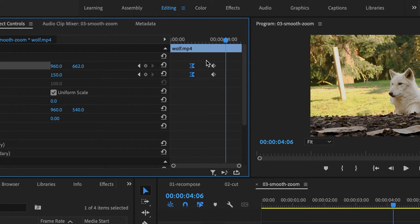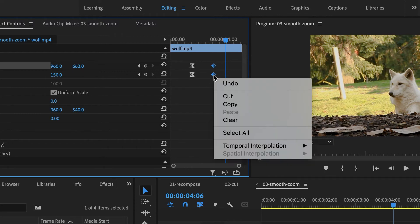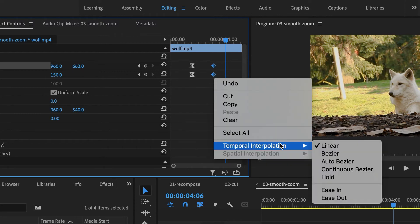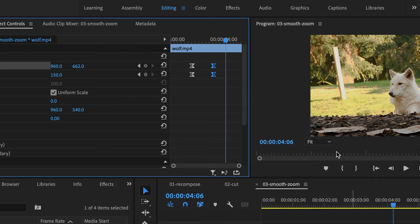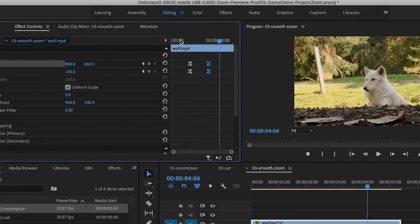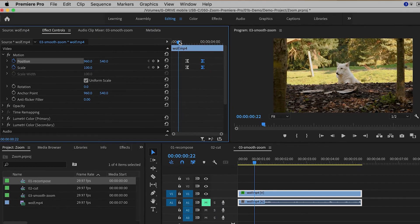Then I'll select the second keyframes, right-click, Temporal Interpolation, Ease In. And now you can see that it's going to be a little bit smoother.